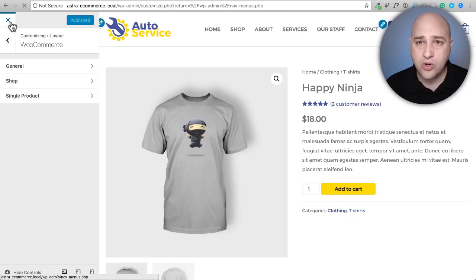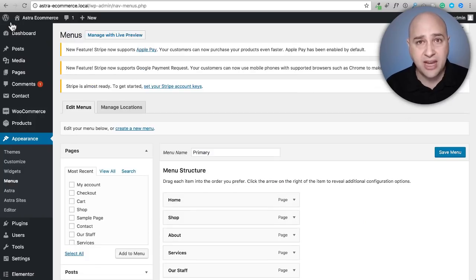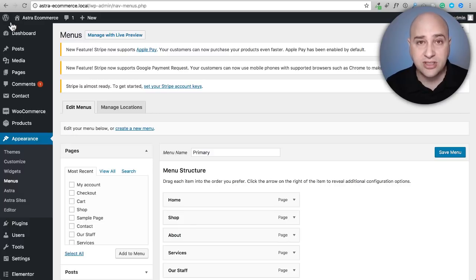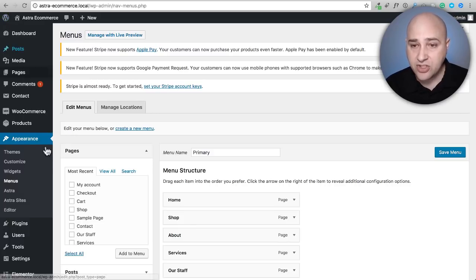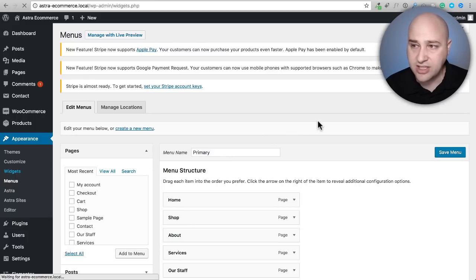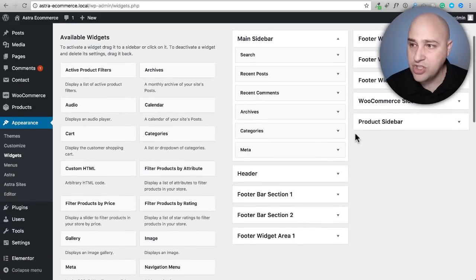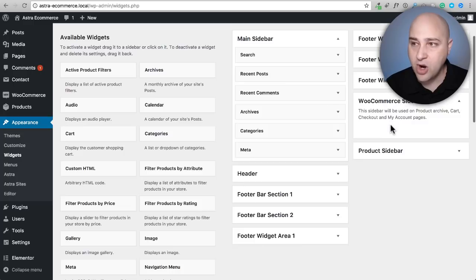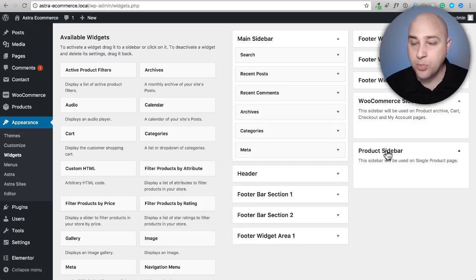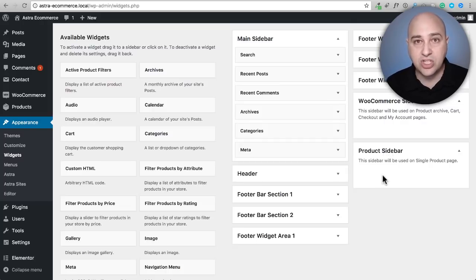Just in case you do want sidebars, I want to show you where to put different widgets in them. Under Appearance, there's a Widgets option. You'll see a couple of new widget areas: WooCommerce Sidebar for the shop page, and Product Sidebar for individual product pages — that's where you'd put widgets for each.